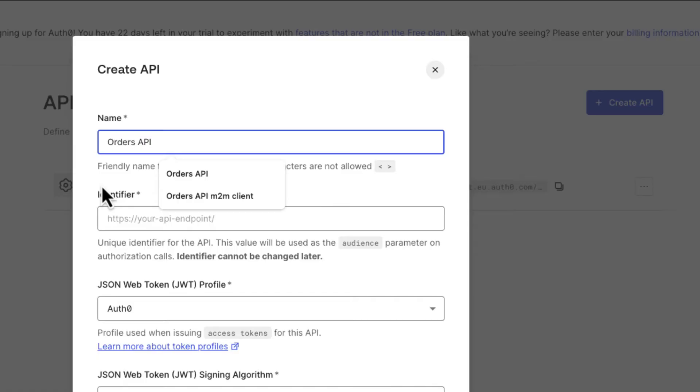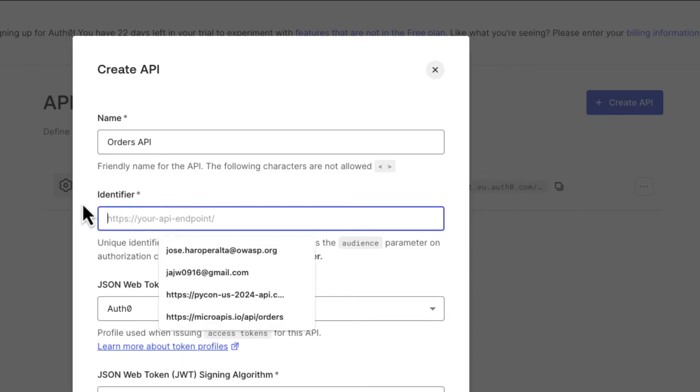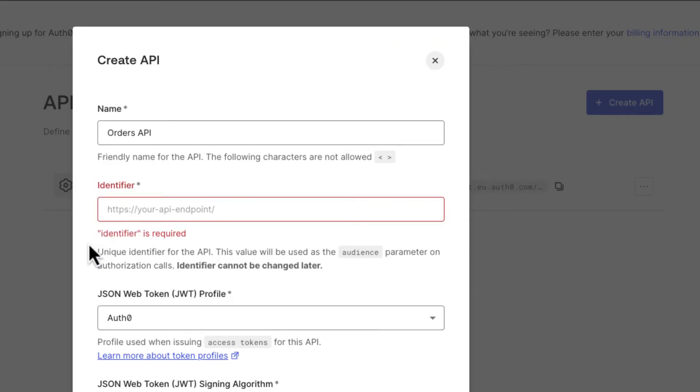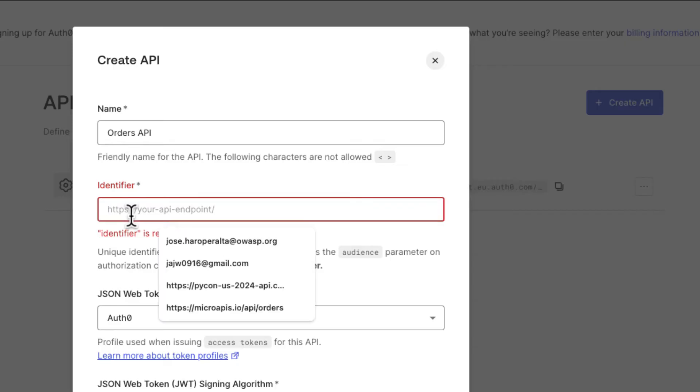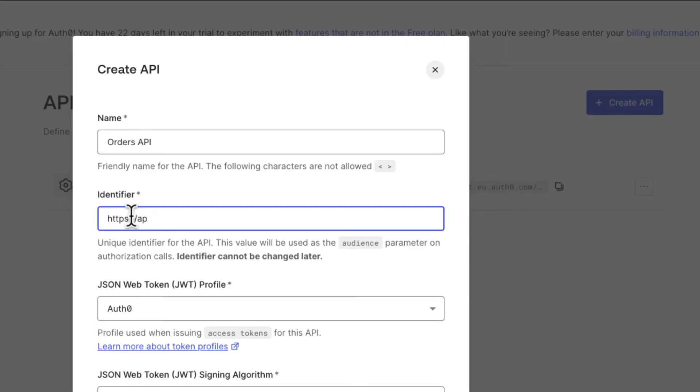Imagine we have a service that takes orders, processes them, manages payments and such. Let's say something like Deliverable. So we have our Orders API. We're going to give it an identifier. You can put anything you want here. The recommendation from Auth0 is it has some sort of URI identifier with an HTTPS protocol. So we're going to say apithreads.com/api/orders. It's going to be the Orders API of API Threads.